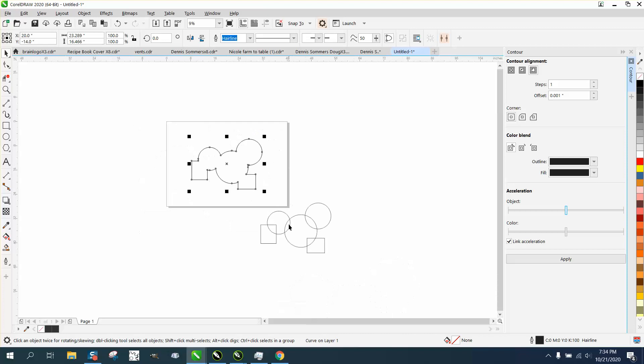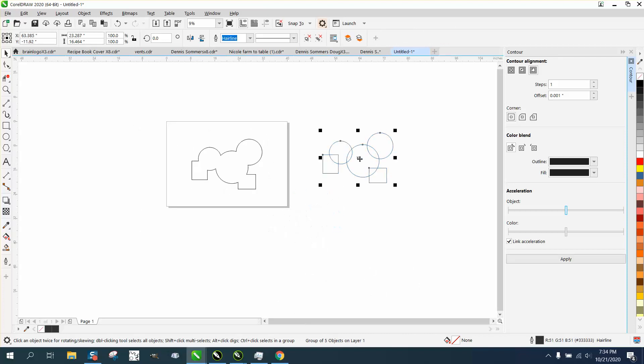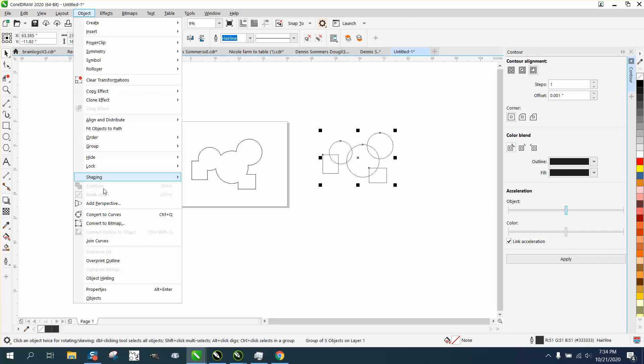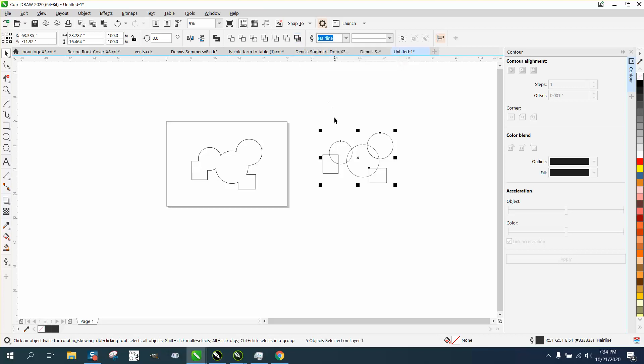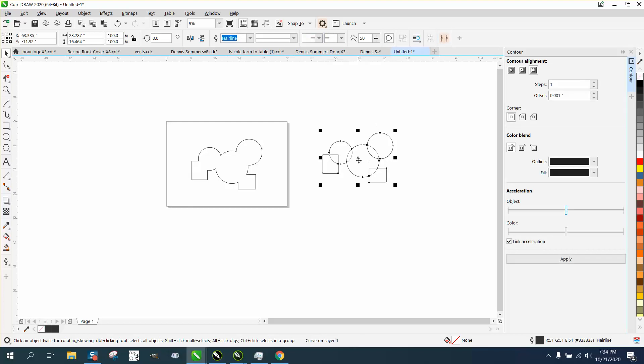So the difference is: contour tool works when things are grouped together like this, and the boundary tool works when they're not grouped together. So as soon as we hit that, that will pop up. This is a very useful tool. A lot of times when you cannot contour something.